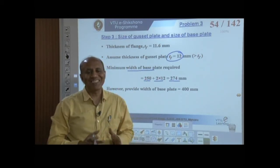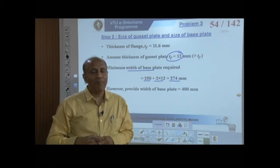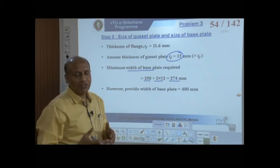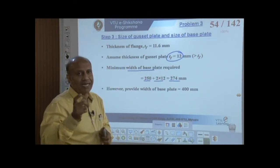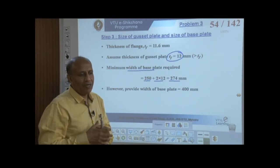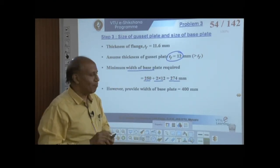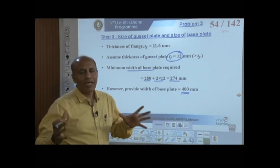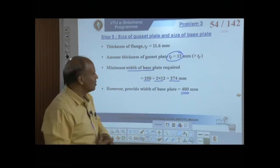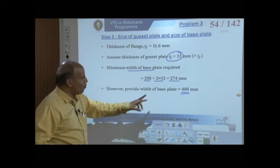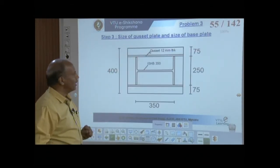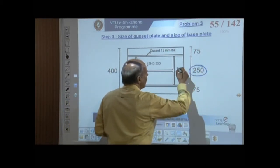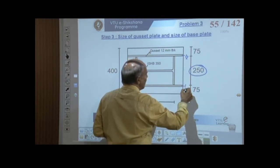We take a slightly larger value of 400 mm for the plate width rather than 274 mm, to reduce the length of the gusset plate and minimize buckling due to compression. This gives a 75 mm projection on each side beyond the flange edges, which is acceptable.